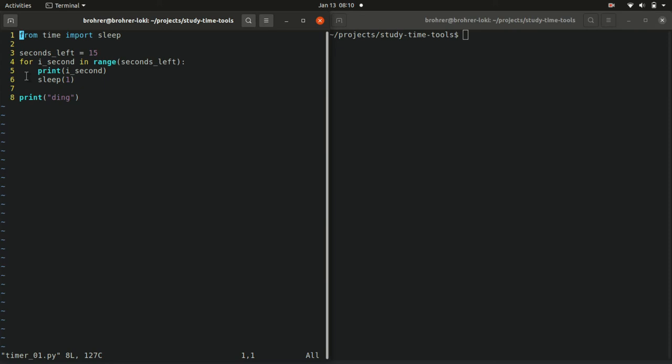And then as it goes through this again, it keeps printing the next number, sleeping for 1 second, printing the next number, sleeping for 1 second. And then after it does this for all of the seconds in seconds left for 15 seconds, then we get a ding.